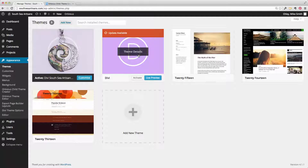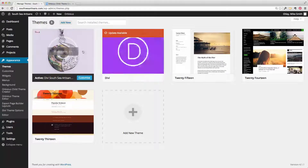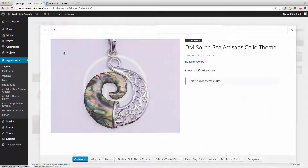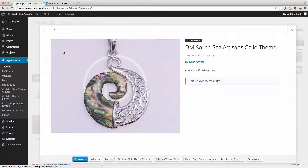However, as with all themes, it's a good idea to create a child theme. In this video I'm going to explain how to do that, and also why it's a good idea. So let's get started.